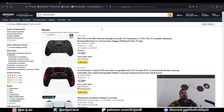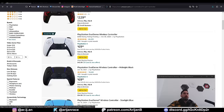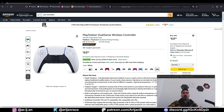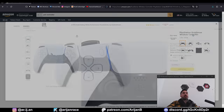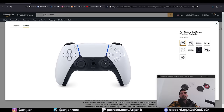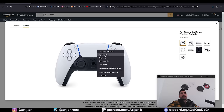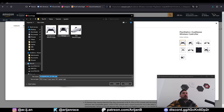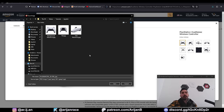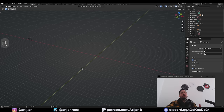A good way to get background references is to go to Amazon, search for whatever product you're trying to model, find the one you want to make, and open it up. Especially when it comes to electronic devices like this, the first image is going to be a perfect background reference. So open that up, right-click, save image as, and make a new folder on your computer for this project. This is where you're going to save all your textures, all your reference images, and anything else you need. Name this background reference and hit save.